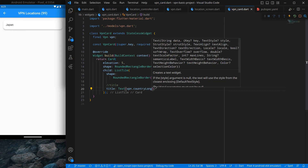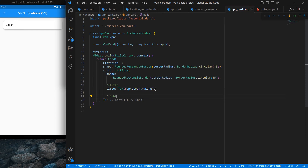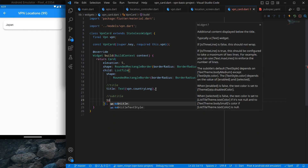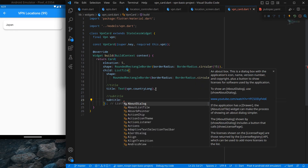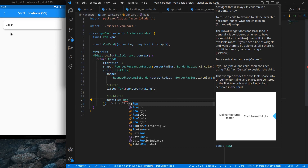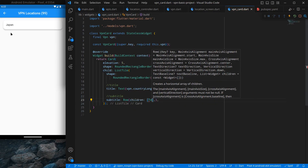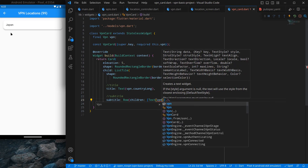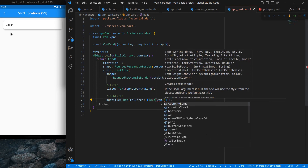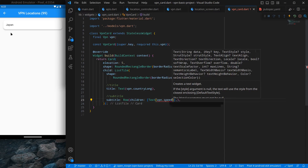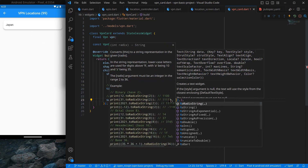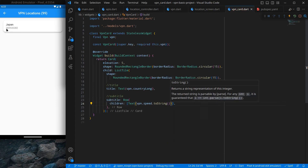First I'll show a Text containing vpn.speed converted to string. Speed is a number so for now I'll use toString(). After pressing Ctrl+Save you can see the speed is showing but not in the format we want — we will change that shortly. I also want a speed icon, so I add an Icon with Icons.speed, color Colors.blue, and size 20. Then I add a SizedBox with width 4 to give a bit of spacing between the icon and the text.